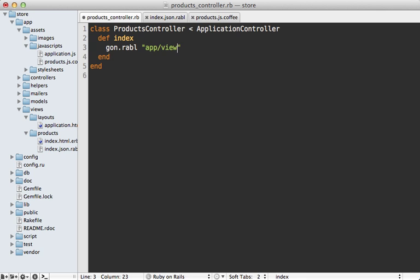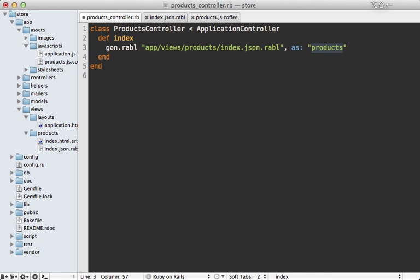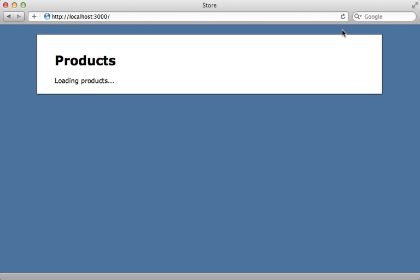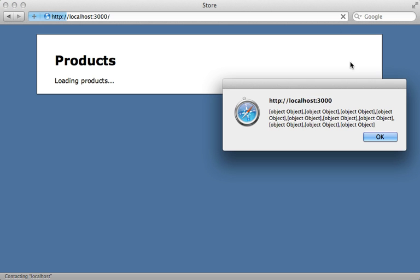To assign this to a variable name, you can call as: :products. That way it will store that array of products in that variable. Now when we hit reload, we get the same array of objects, but this time based on the data inside of the Rabl template.